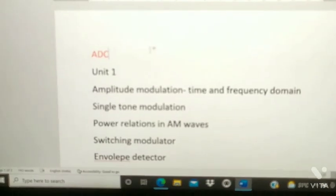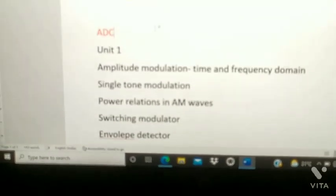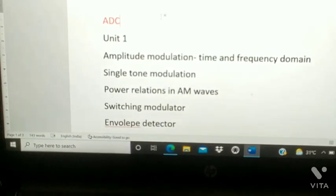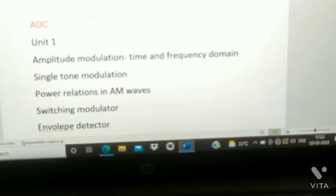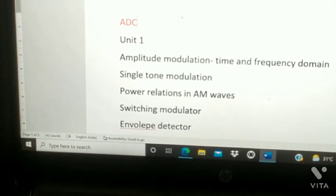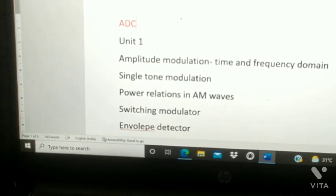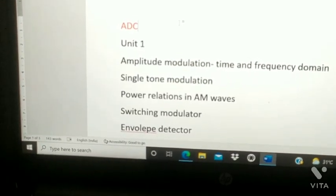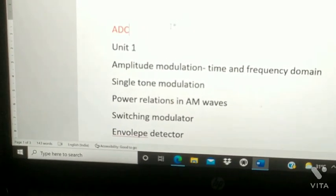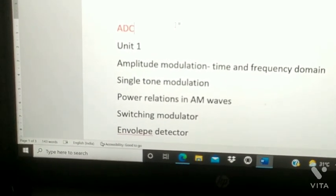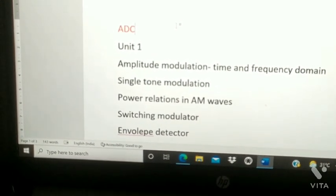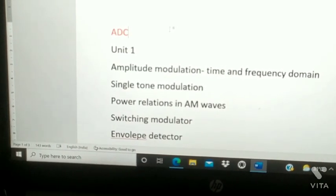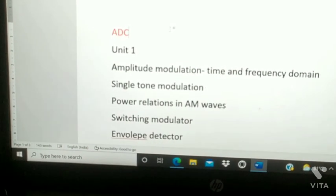Hi guys, welcome to 'Hop and Learn with Afrin.' I hope you are all doing well with your examinations. Today I am going to give important questions for ADC — Analog to Digital Communication. Before getting into the video, if you like my channel and my videos, please subscribe. Let's get into the videos.